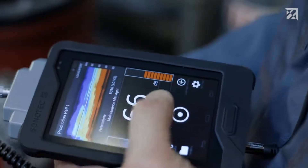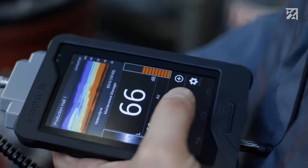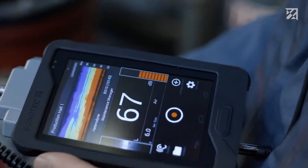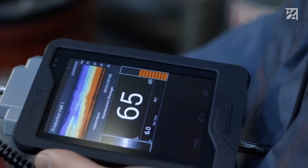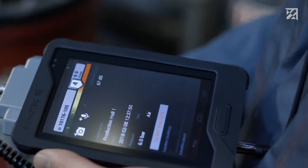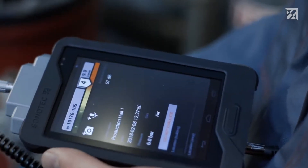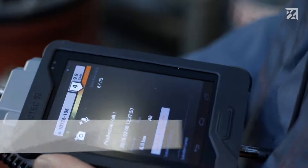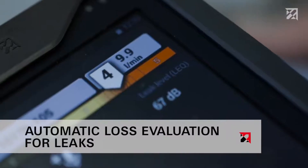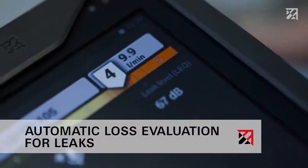And it doesn't stop there. If a leak is detected, its size is also automatically assessed. The tester can see any loss with the touch of a button.